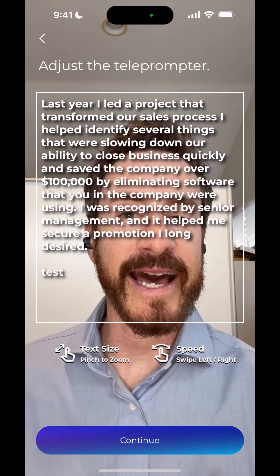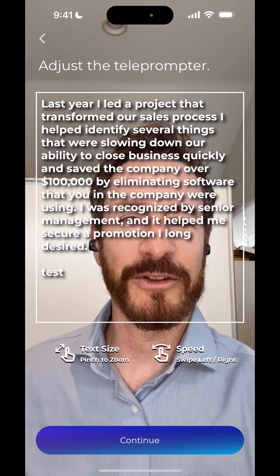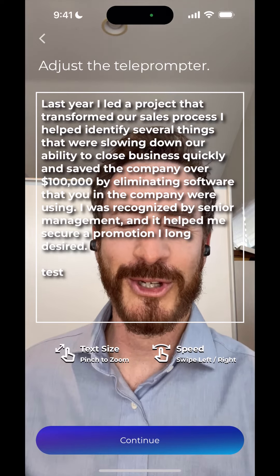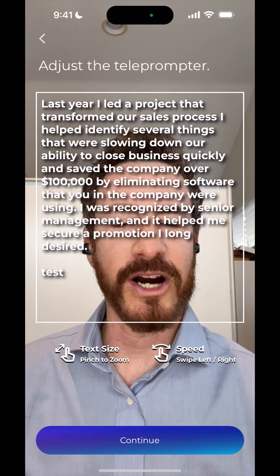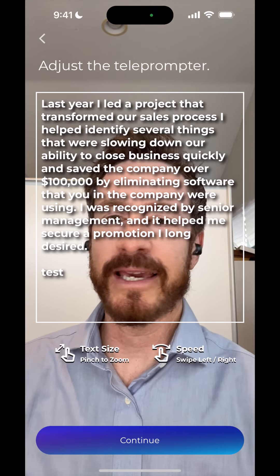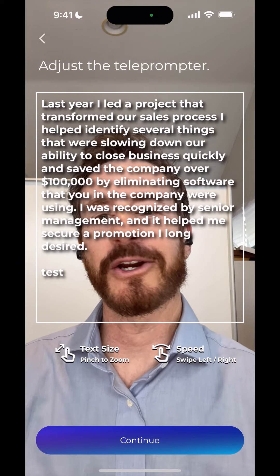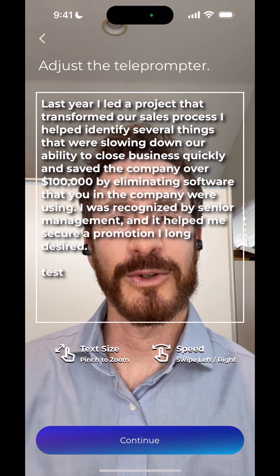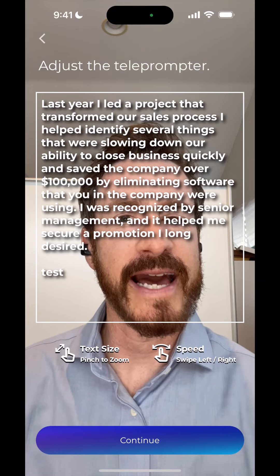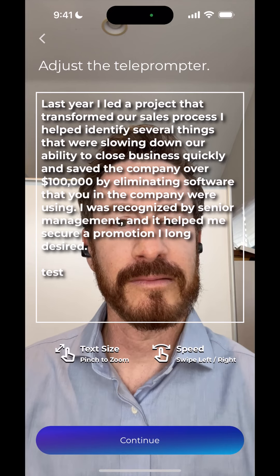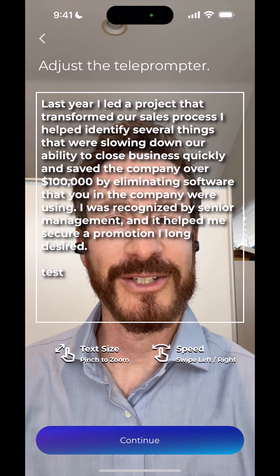So it's as simple as deleting the existing video that you want to change, then going into talking points, making your edit, saving it, and then going back into the record section to actually record the video. Good luck.